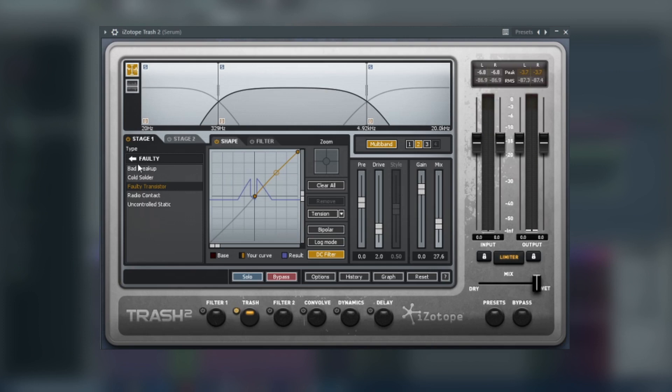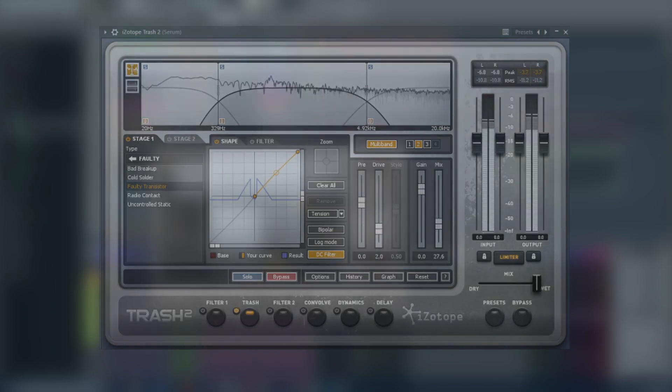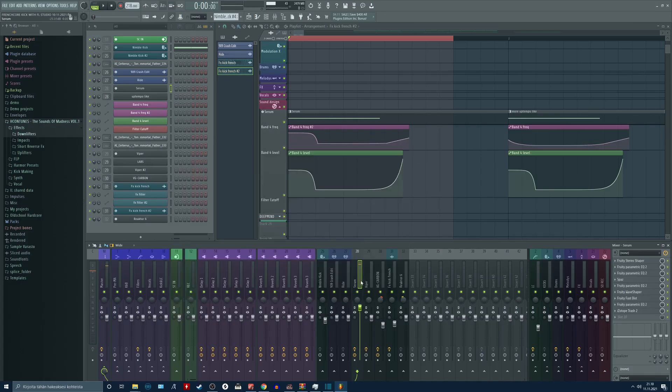So I use this faulty section and this faulty transistor mode with low amount of mix. And that's my sound.